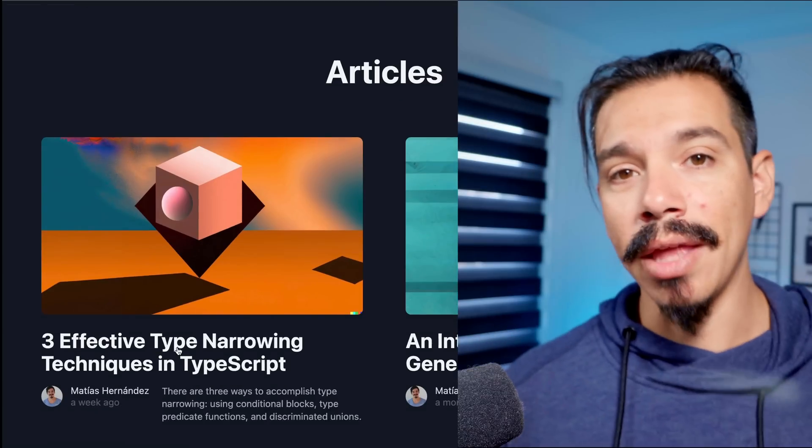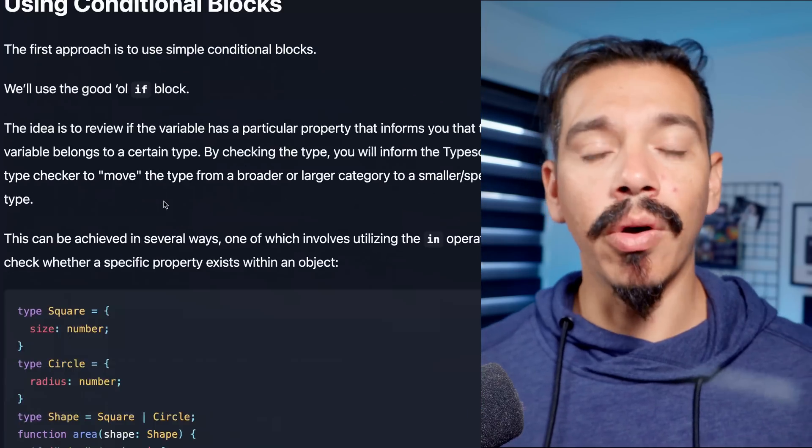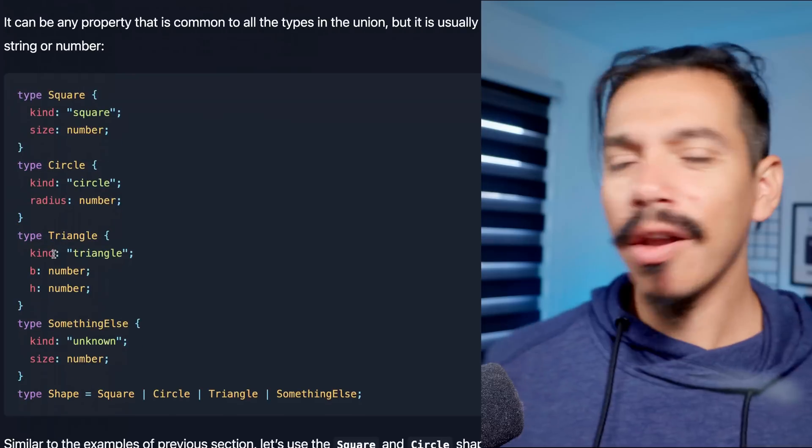In summary, type predicates are a powerful tool for narrowing the types of variables in your TypeScript code. Using them allows your code to be more expressive and less error-prone, because they help you catch type errors at compile time. However, it's essential to be aware of the risks and pitfalls, and to design those functions very carefully to avoid runtime errors. Don't forget to consider other type narrowing techniques such as conditional blocks or discriminated unions — I cover those in a blog article linked below, and they may be part of the next video.